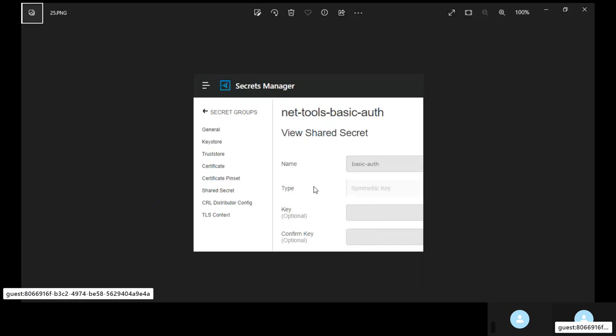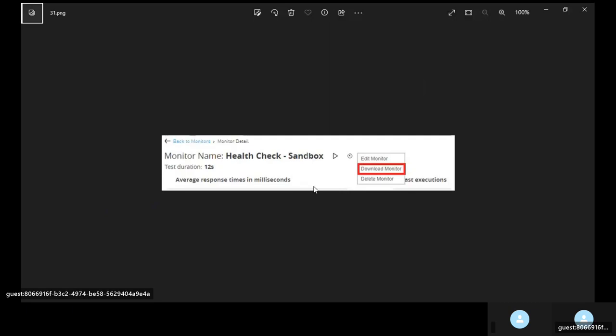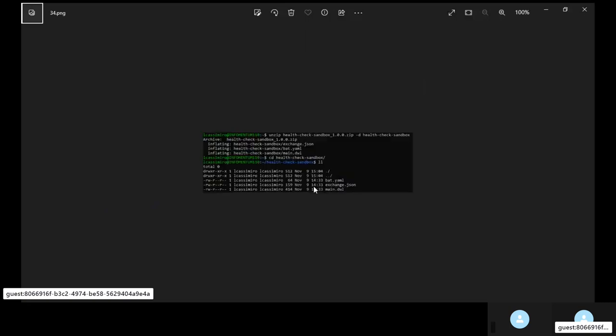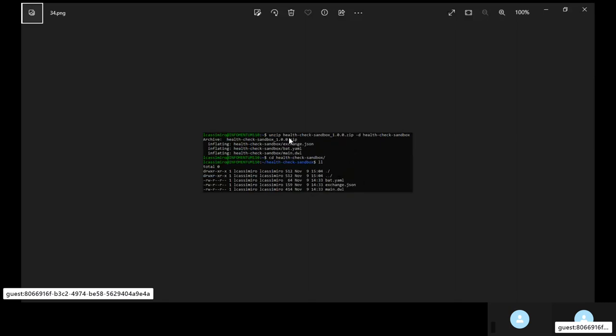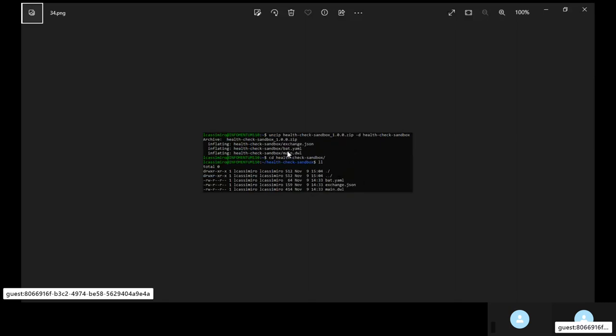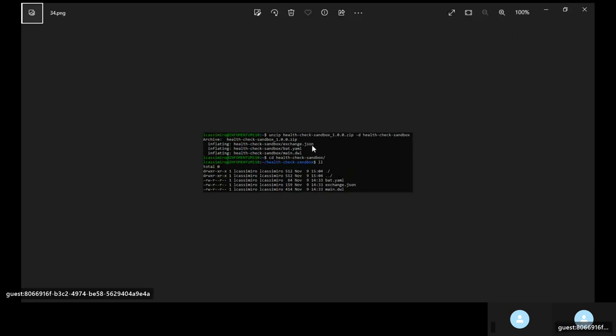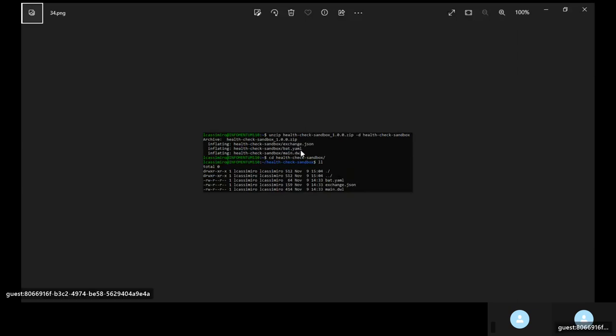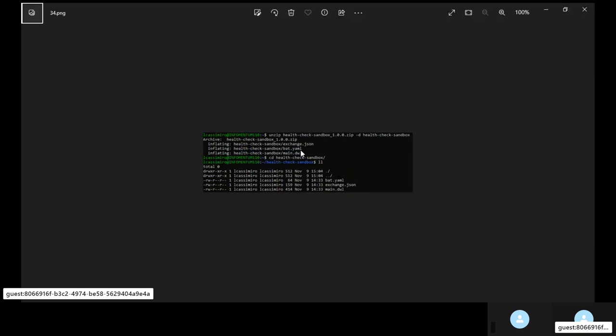So in secret manager you have created the credentials. Now you want to access these credentials from your function monitor. The steps to do that are you download the monitor that you just created. It will be in the form of a zip file. You extract the zip file. You will see bat.yaml file, main.dwl file, exchange.json file. The credentials will be added to bat.yaml. I will show you how.